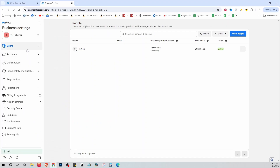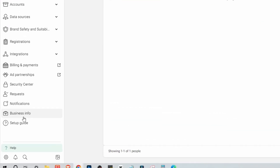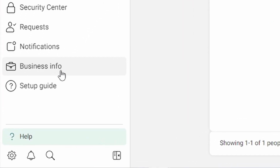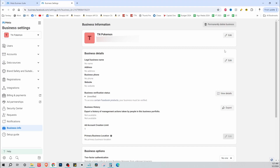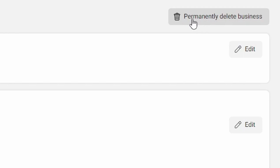Here we're just going to collapse a couple of these tabs, and at the very bottom again you'll see Business Info, so click on Business Info. On this page, at the top right, you'll see a prompt that says 'Permanently Delete Business.'